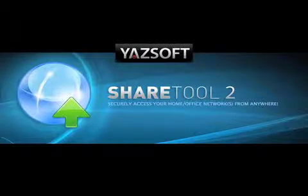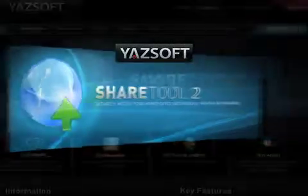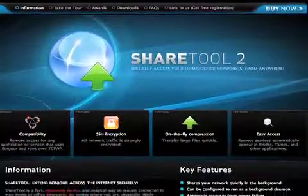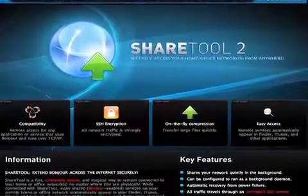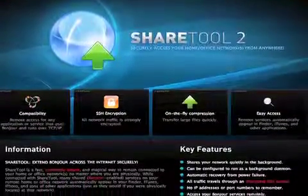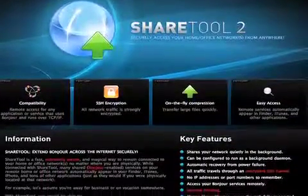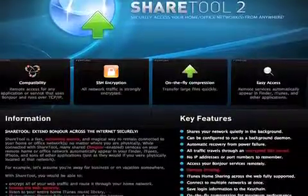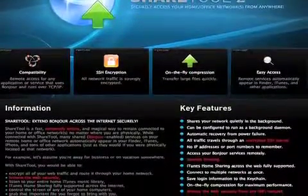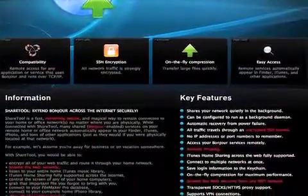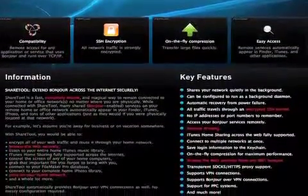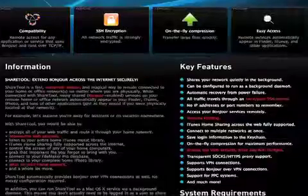Yazsoft today releases an important update to ShareTool version 2.1.1. ShareTool is a smart, easy, and highly secure utility that lets you connect to most Bonjour services running on your home and office networks from anywhere in the world at a click of a button.